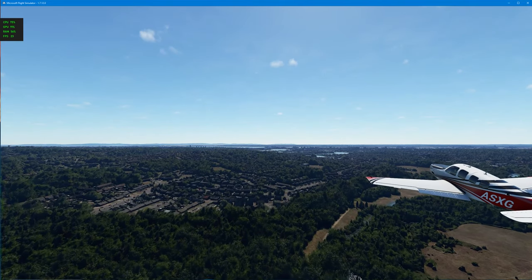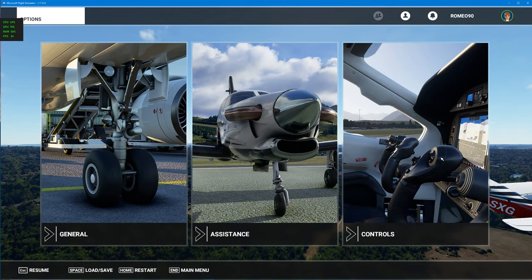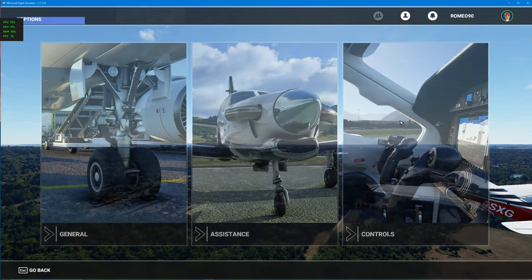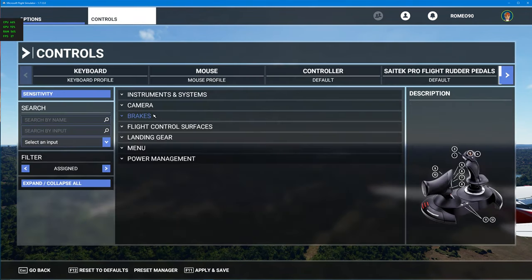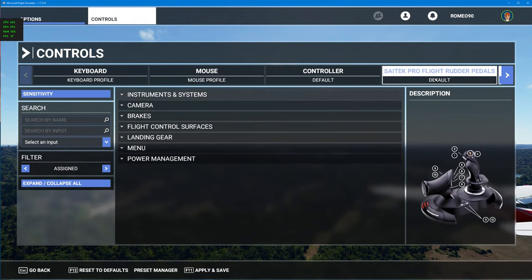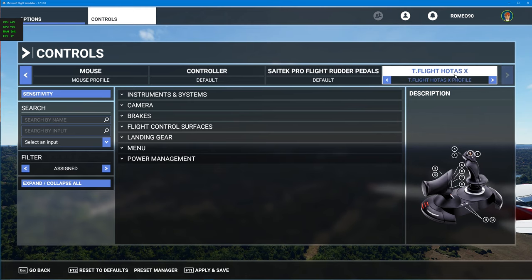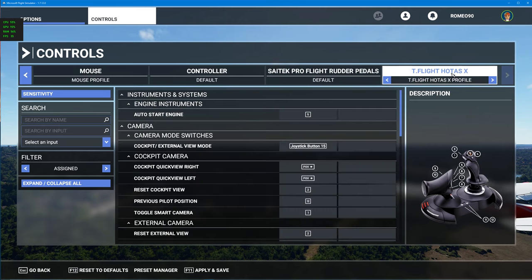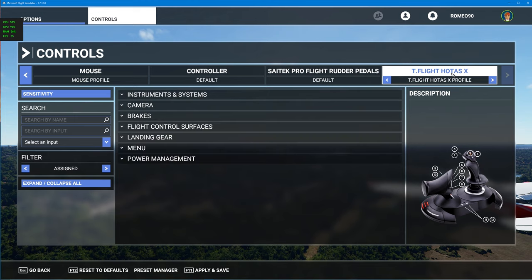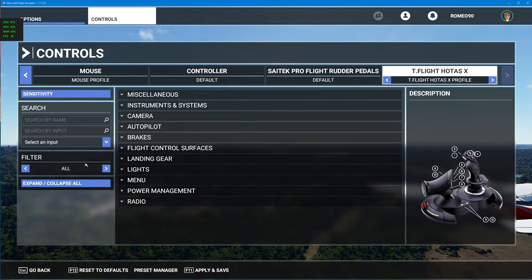Now, let's just pause this and let's go into my controls and see exactly what's going on. So, when you're in your controls, again, make sure you're on the correct item, the correct peripheral at the top here. So, I'm on my T-Fly HOTUS X. Make sure you go over to all on the filter and let's just see what's happening with that particular trigger button.